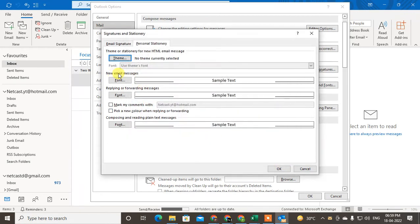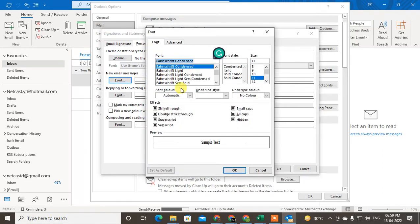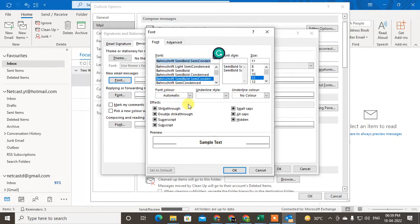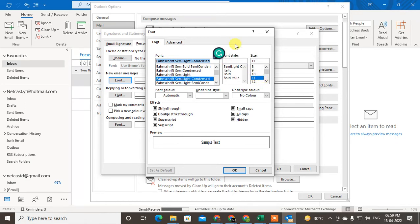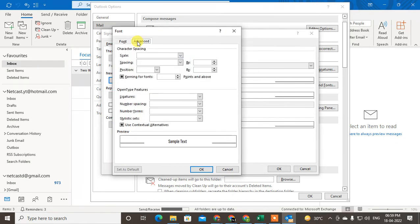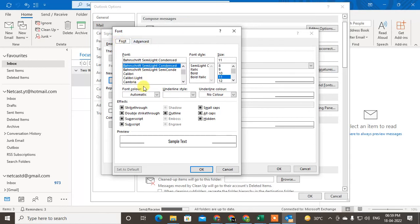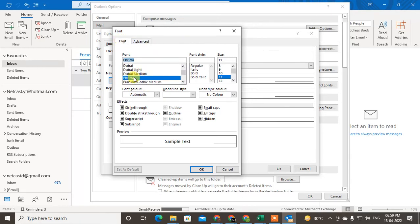Now you can see for new mail you can change the font. Just click on Font for New Mail and you can change the font from here. You can see the font style example sample here. You can set the size, you can set the font style, and this is the font in advanced. You can make some scales, spacing, anything you want. You can select and just click on OK.